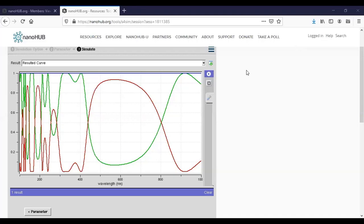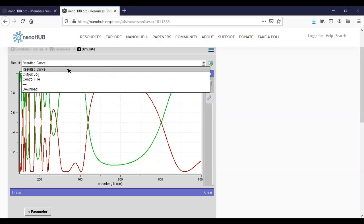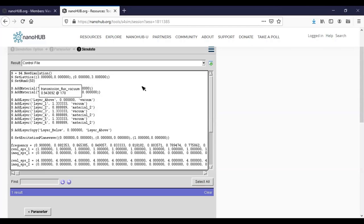We have been using the graphical interface to work out the previous two examples, and what does the graphical interface do? It simply transforms your input to a control file. And actually the graphical interface is less flexible than S4 itself. For example, in S4 you can run a structure with many many layers, but in this graphical interface it only allows at most 10 layers. So to fully utilize the feature of S4 we need to understand how to write our own control file. So to start with, let's go to the control file and download this file.